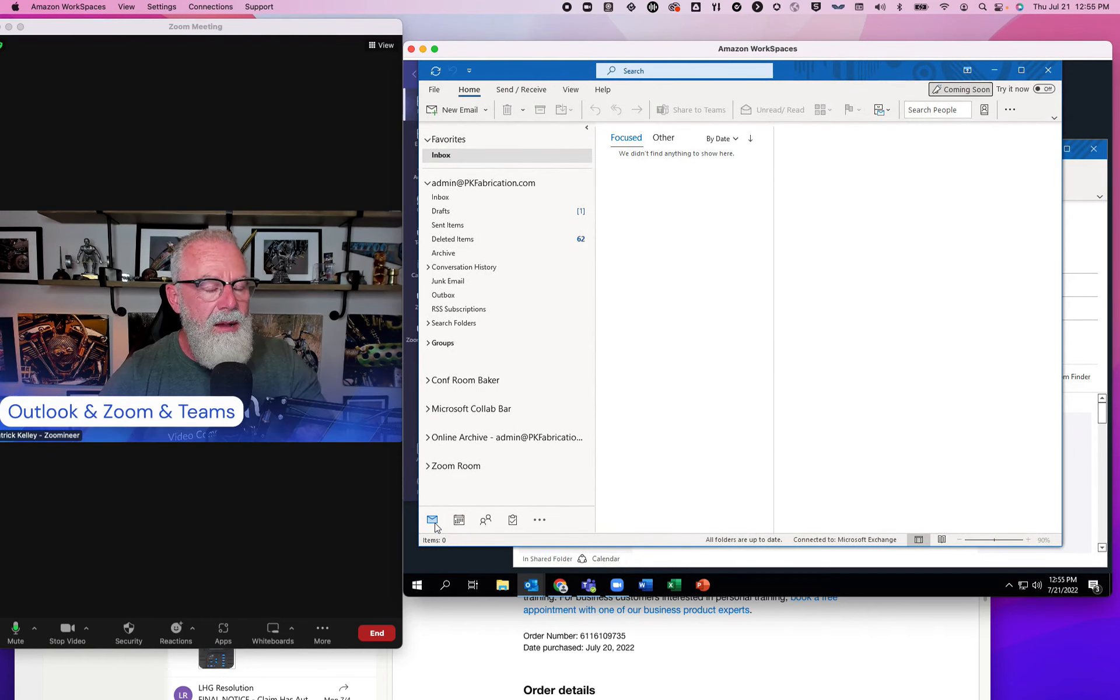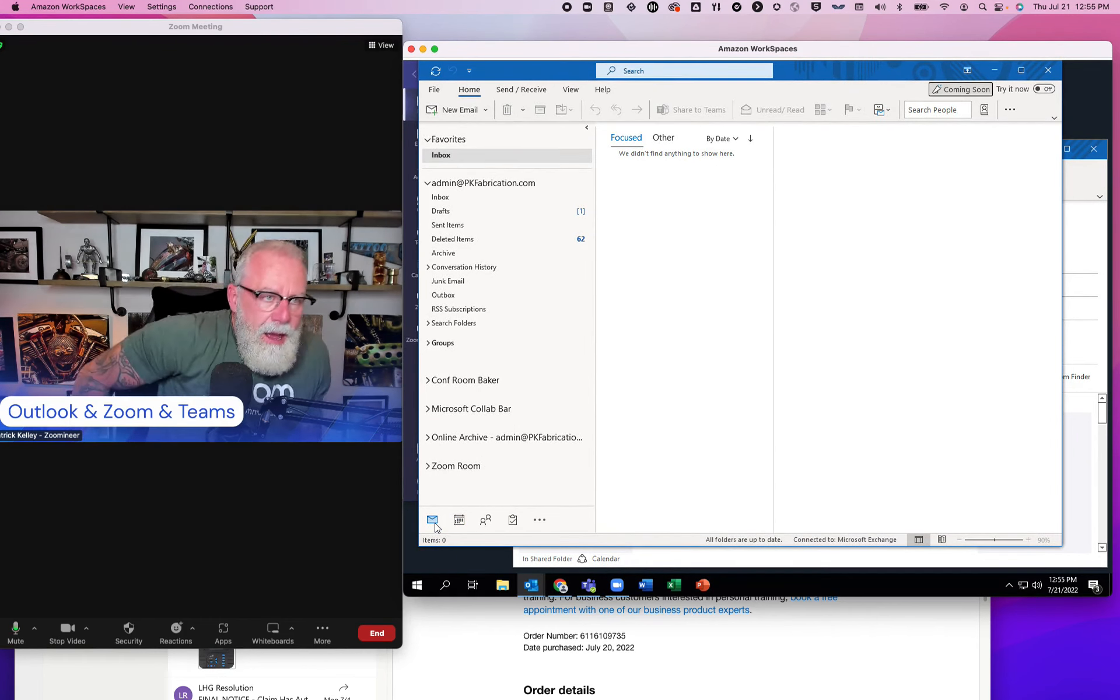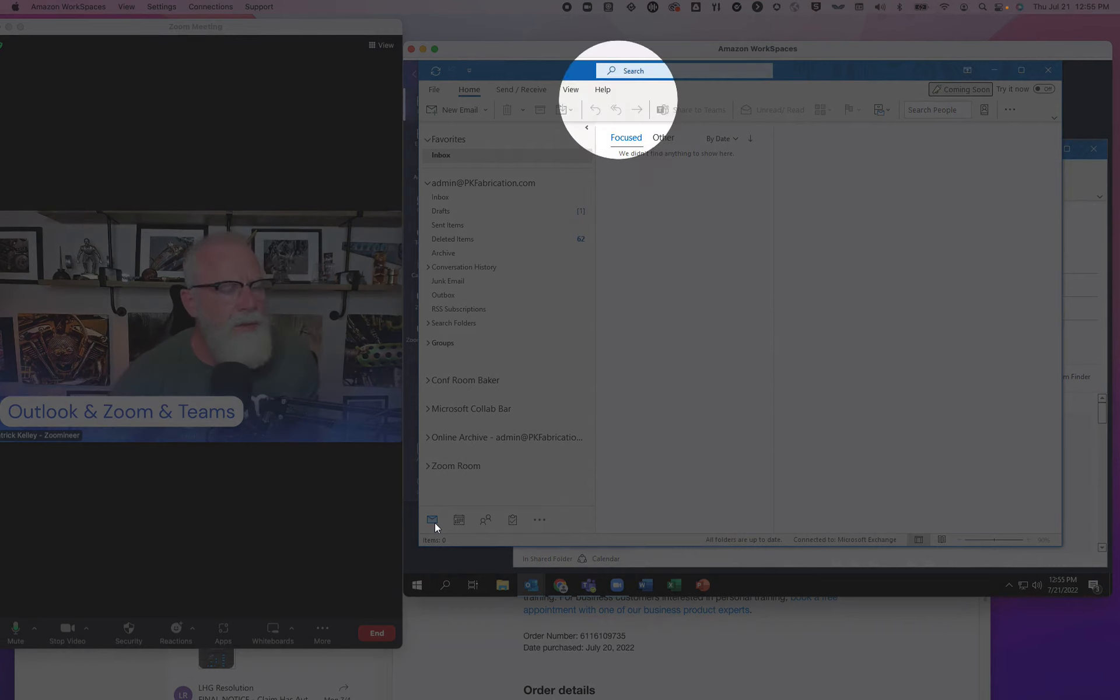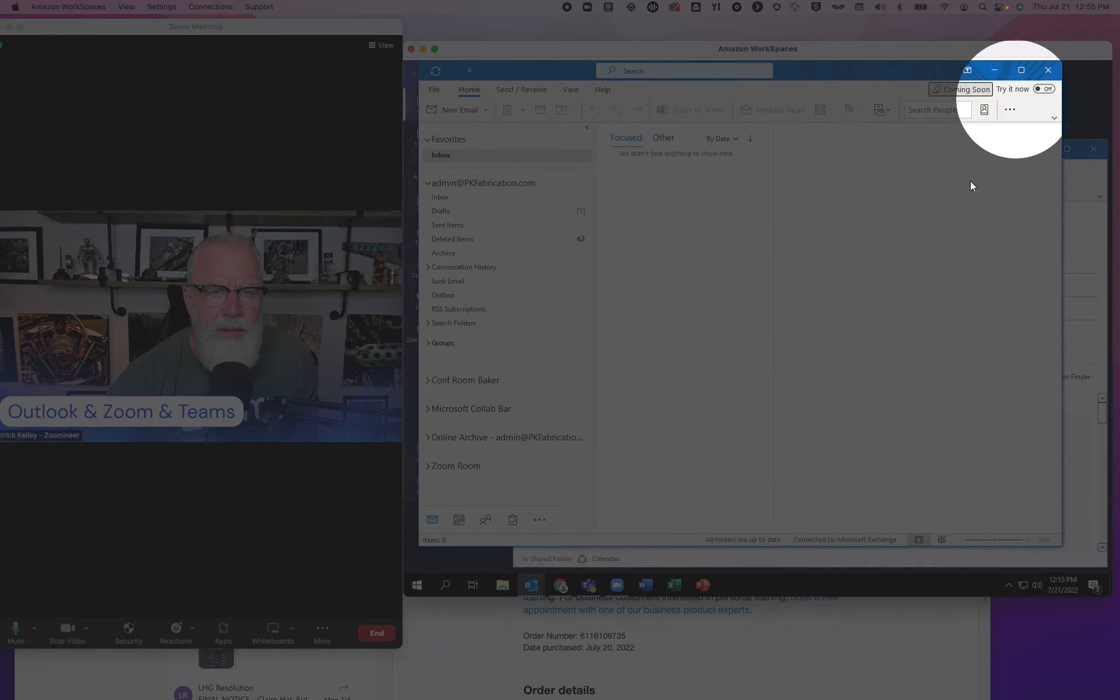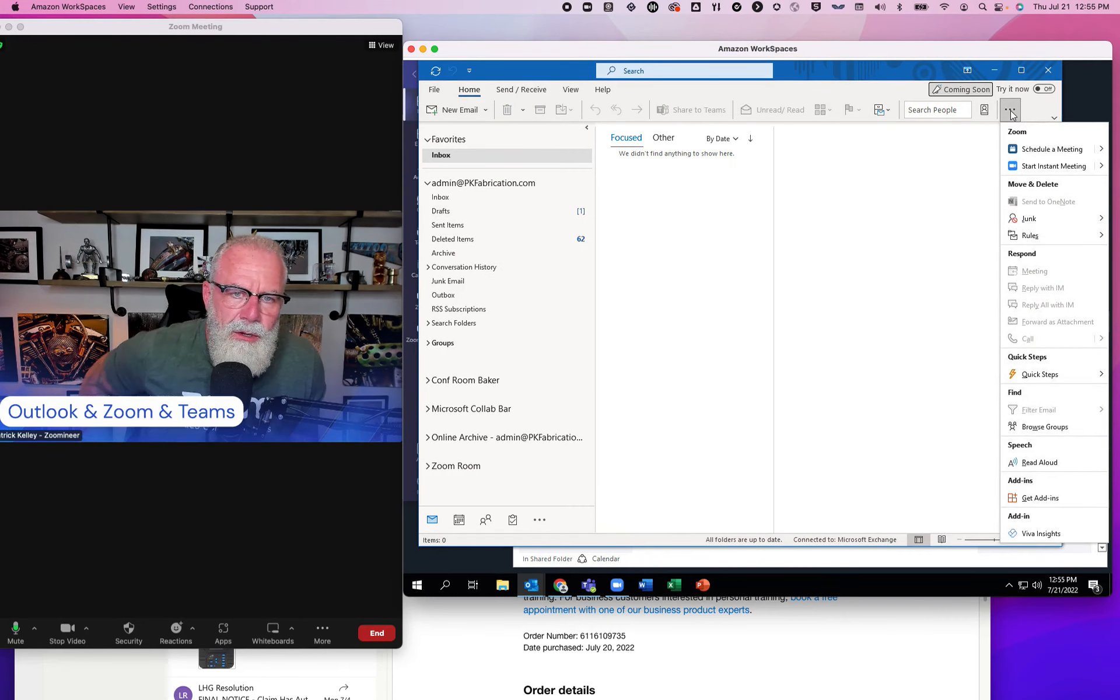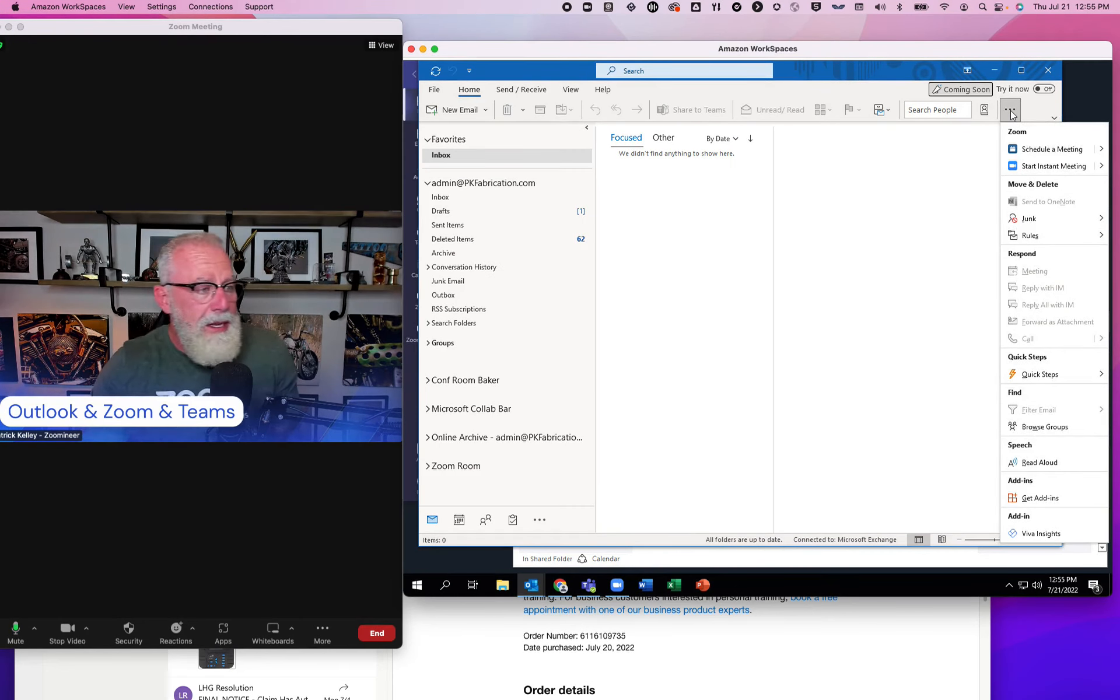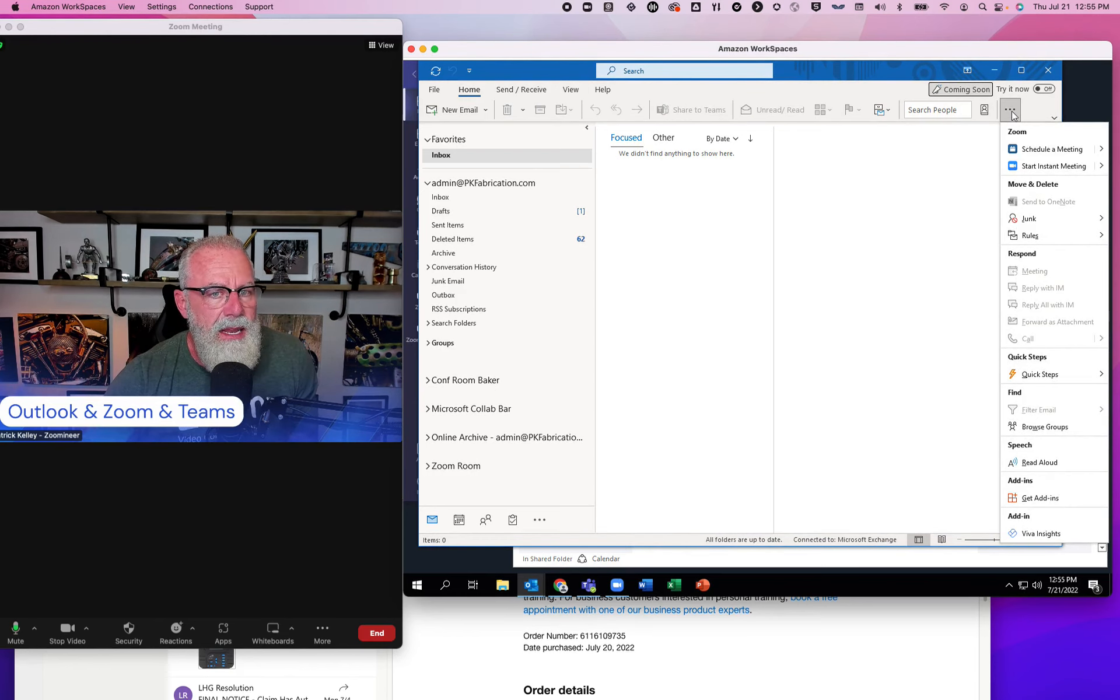And Mail has a ribbon on top. In the past, the Zoom add-in used to be right here. Today, now it's over here. I'm not sure who moved it over here, whether it was Zoom or whether it was Microsoft, but somebody did. And now it's hidden underneath the ellipsis where it says schedule a meeting and start an instant meeting.